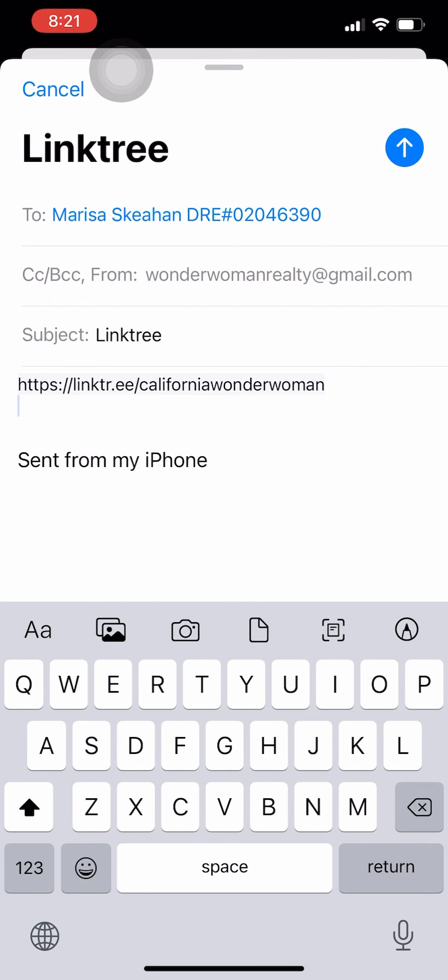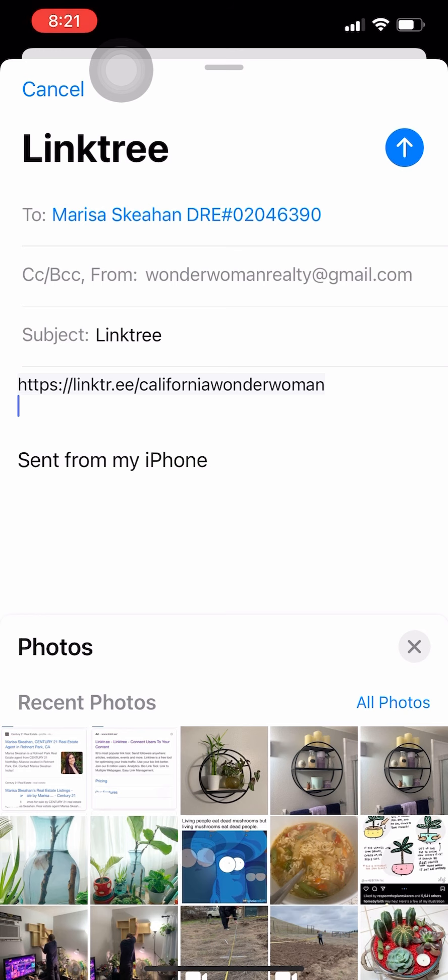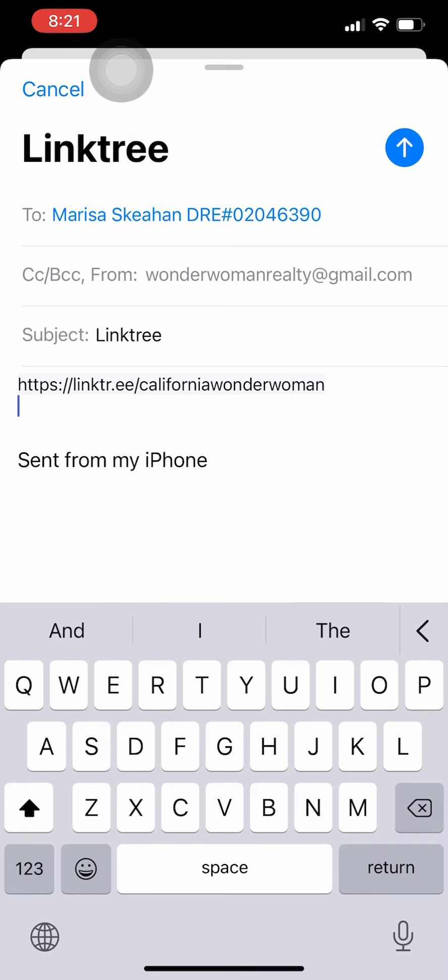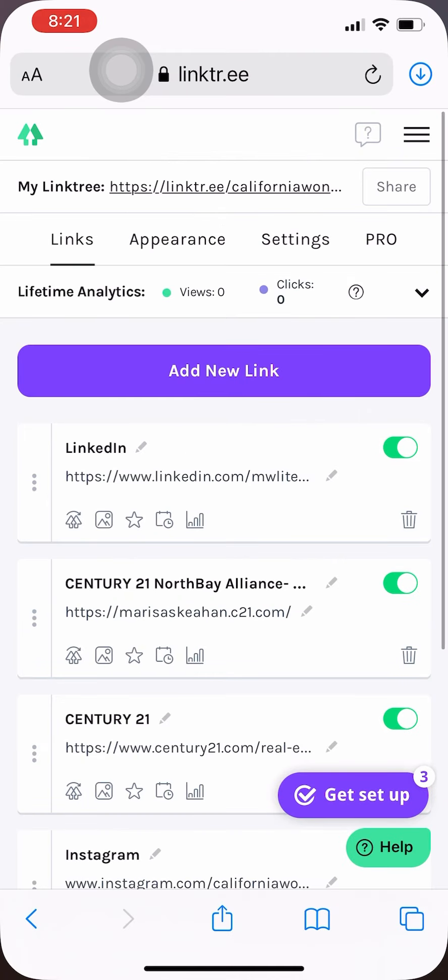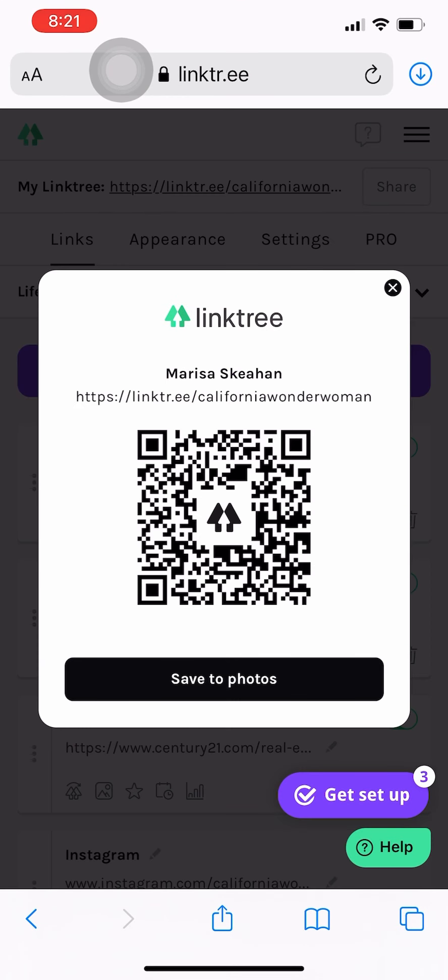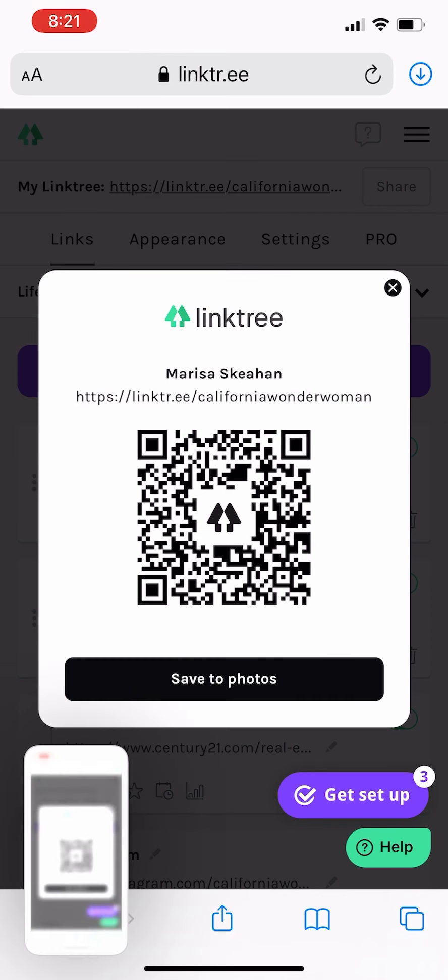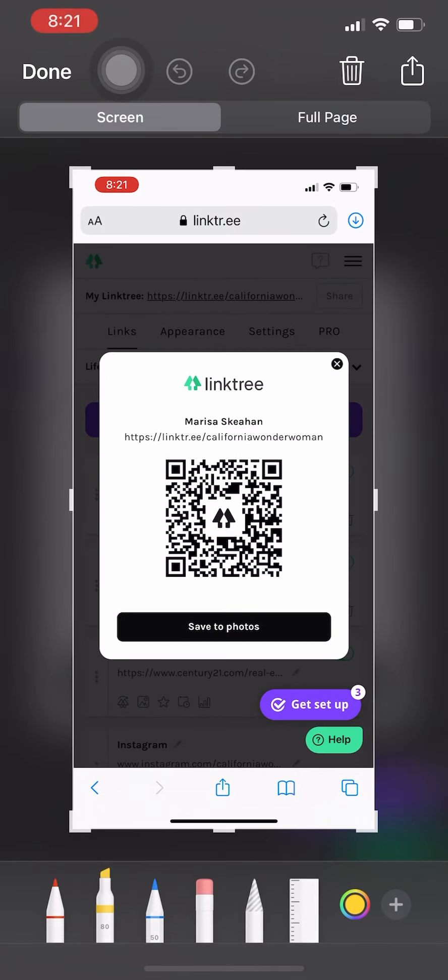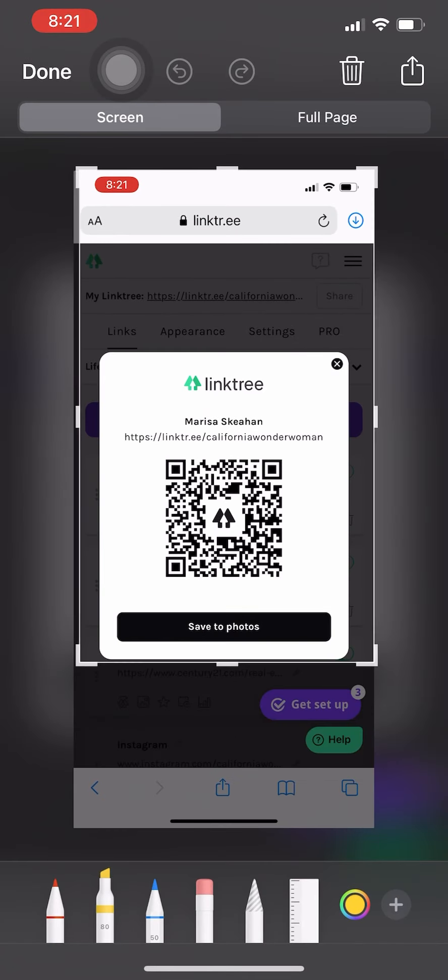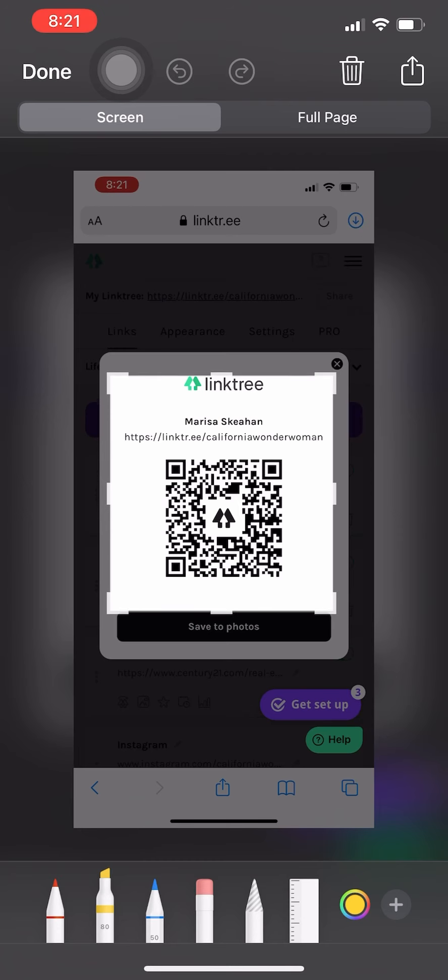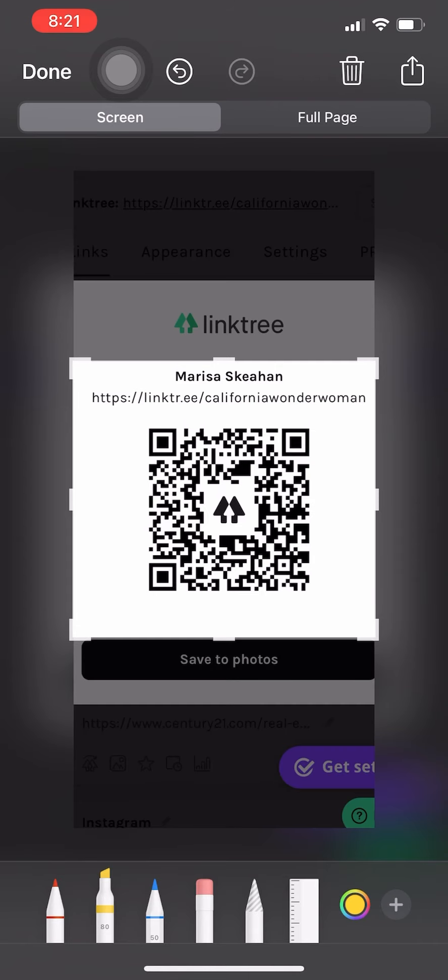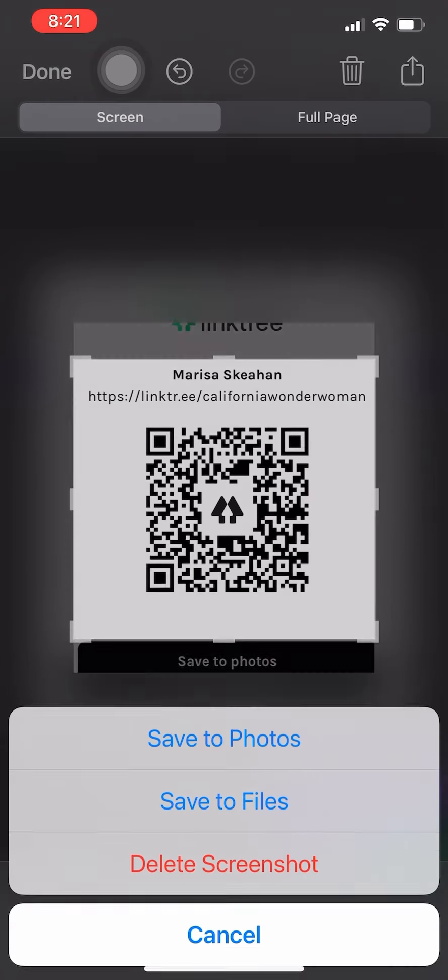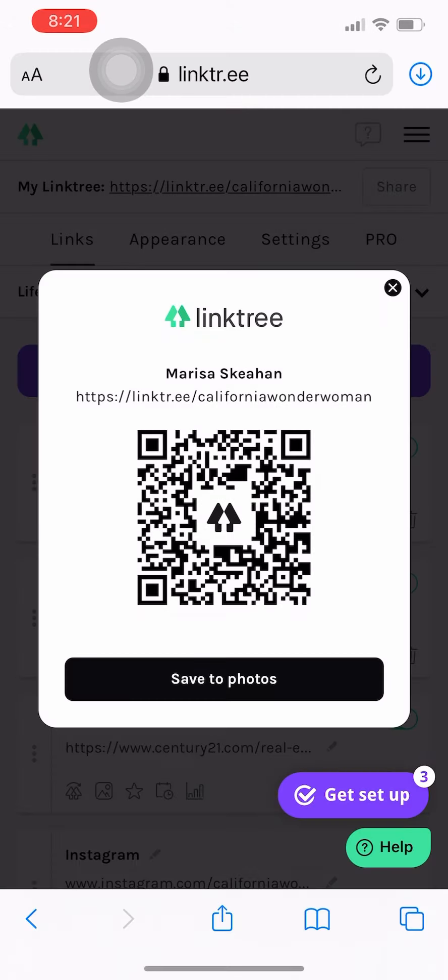So let me see here, did that save properly? Nope, not this time. Okay, so I'm just going to go ahead and do a screenshot. So I'm going to open that back up and again it's just that square image in the middle there that we're really wanting. So I took a screenshot. Let's crop this down. Save to photos.